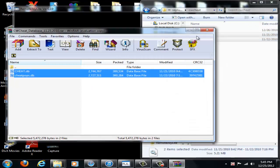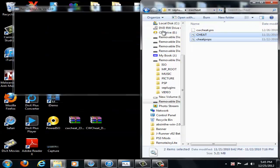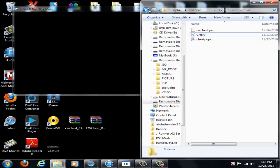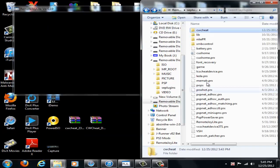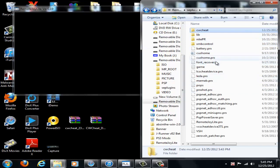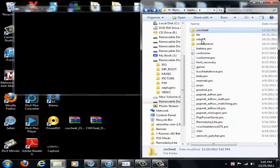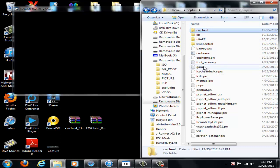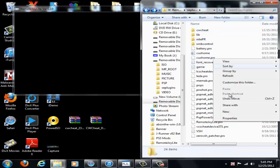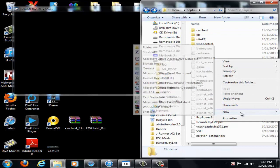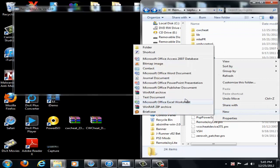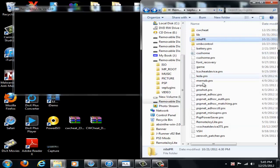So once you've done that, you can exit this now and we have to go back to the seplugins folder. And inside your seplugins folder there should be a game text document. If you don't have one of those, just right click, say new, and text document and it'll be there.